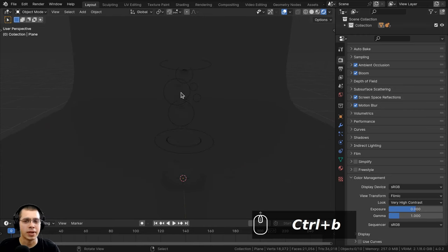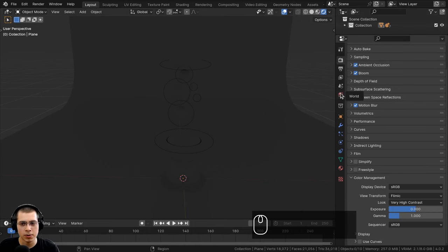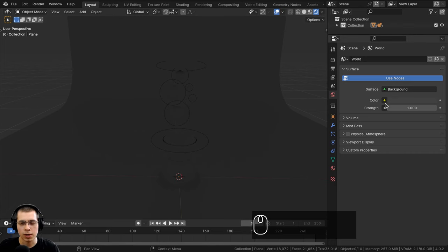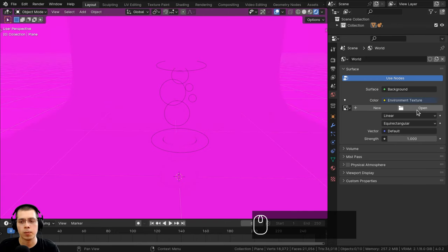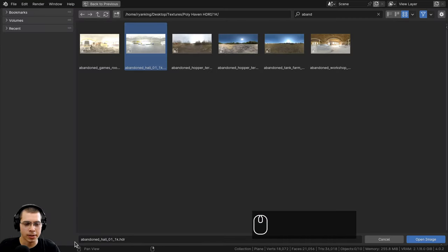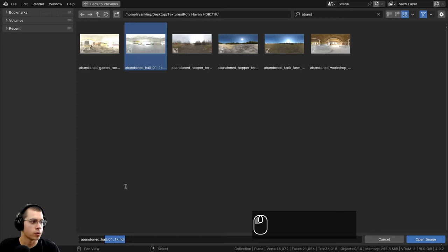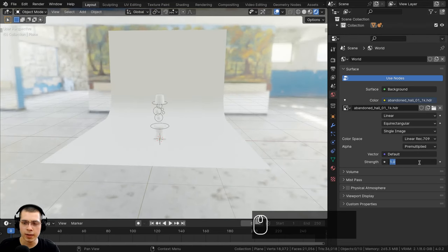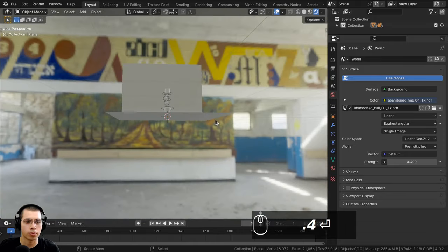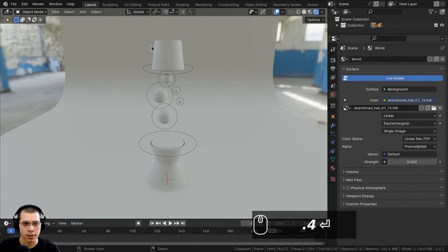For lighting I first want to add an HDRI. I'm using a free HDRI from polyhaven.com — link in the description. In the world properties, I'll click the yellow dot next to color, choose Environment Texture, click Open, and select the file called 'abandoned_hall_01' in the 1k HDR version from Poly Haven. I'll click Open Image and then turn the strength down to 0.4 so it's not too bright.